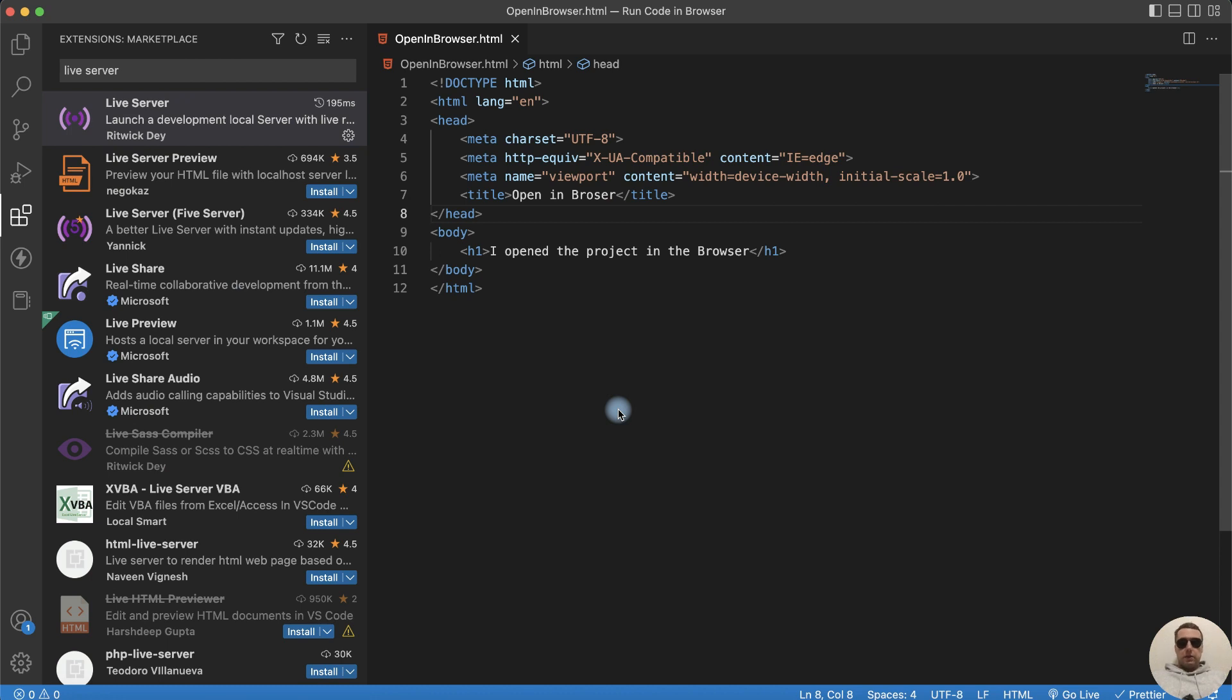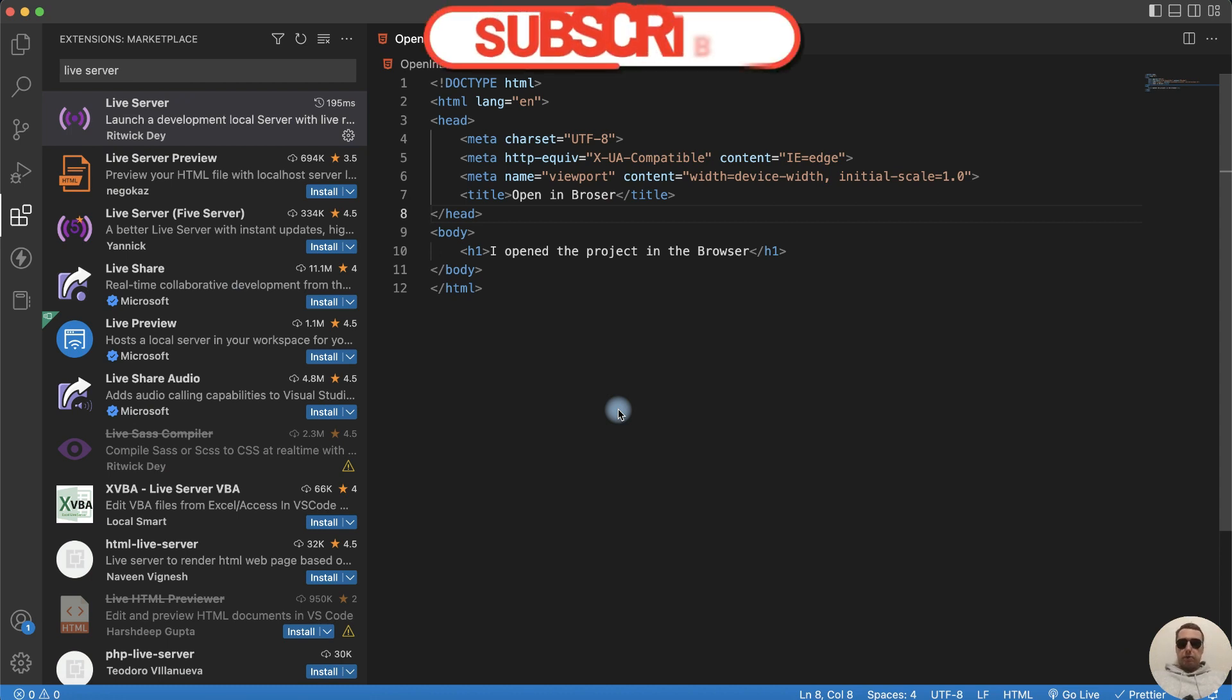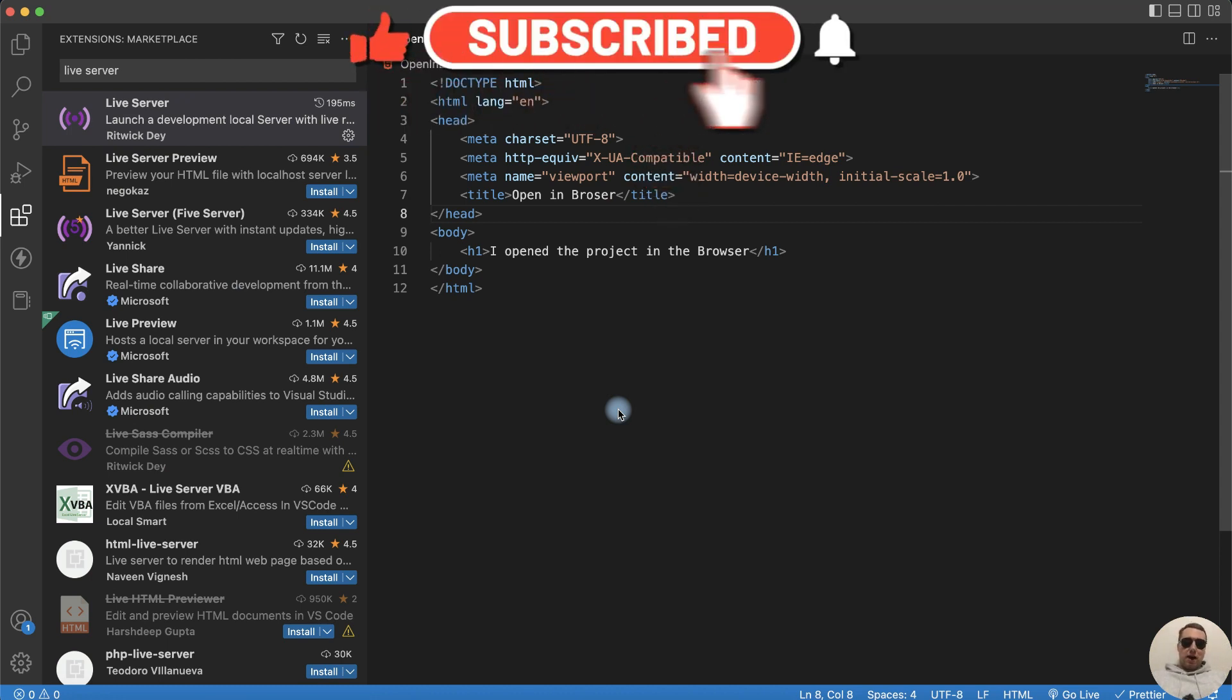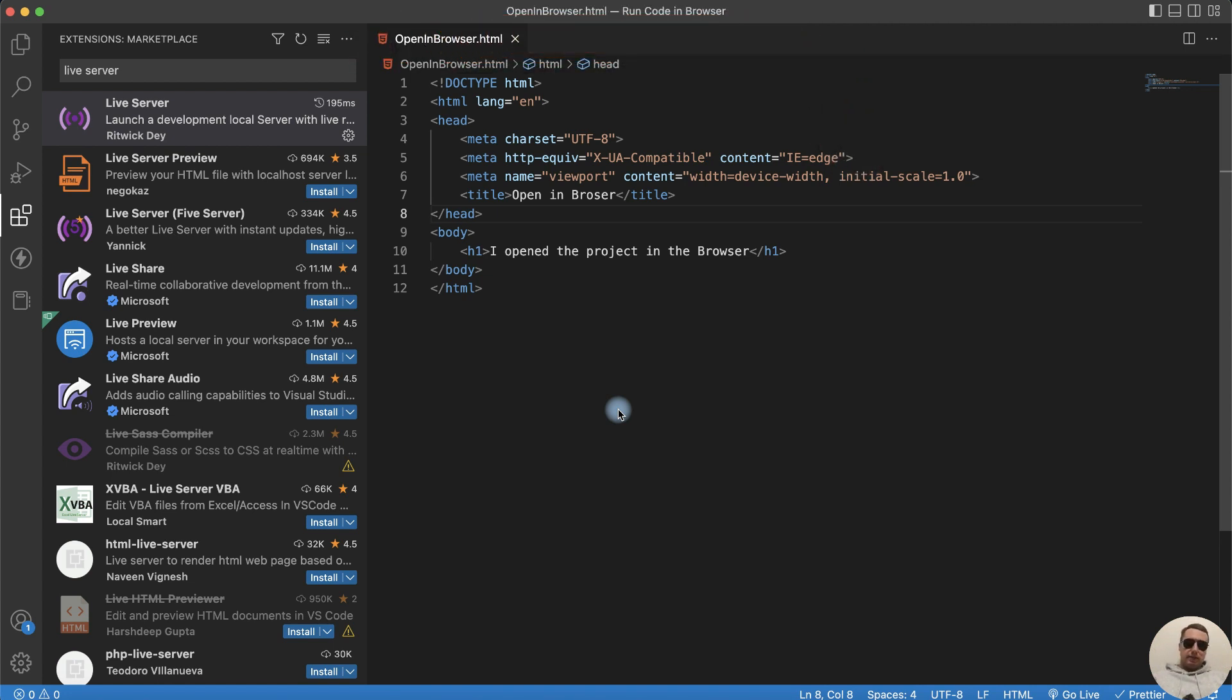I hope this video was helpful. Thanks for watching. Like, Subscribe. Have a nice day. Have a good coding. See you soon.